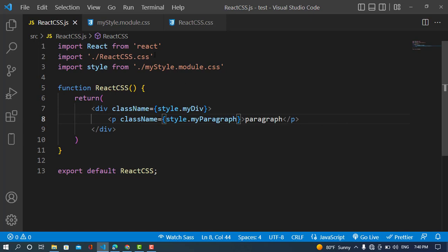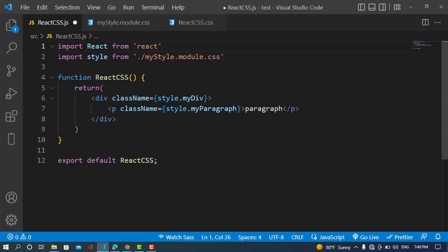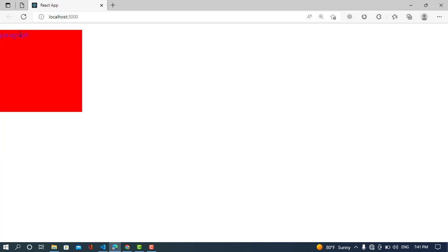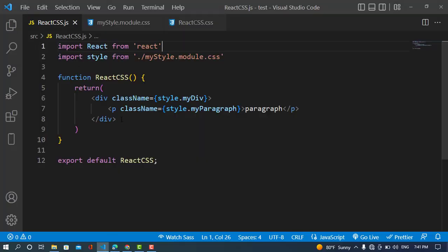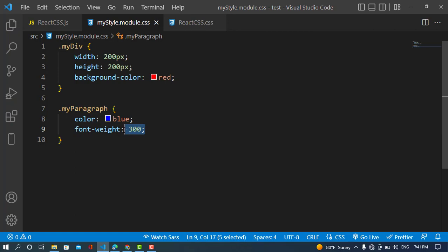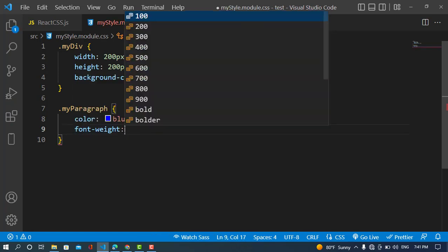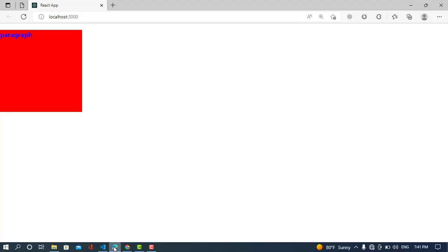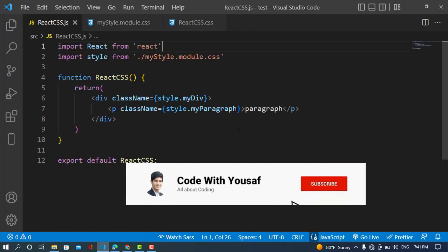Let's remove the previous CSS styles and run the app. We can see the background color is red, the dimensions are 200 by 200, the text color is blue, and the font weight is 300 — it has become bolder. That was all about React JS and CSS styling. If you liked the video, please subscribe to our YouTube channel. Thanks for watching.